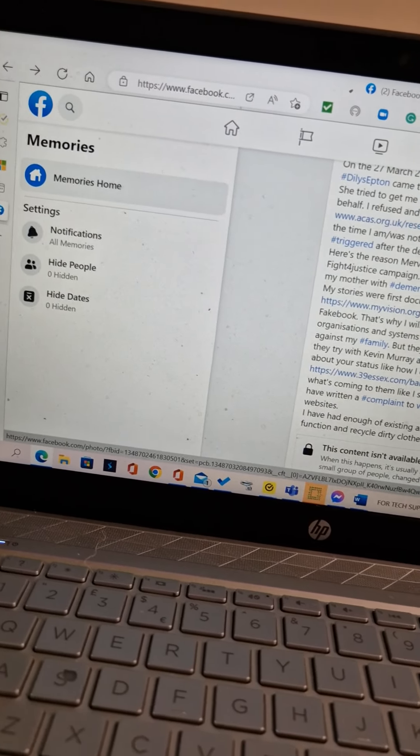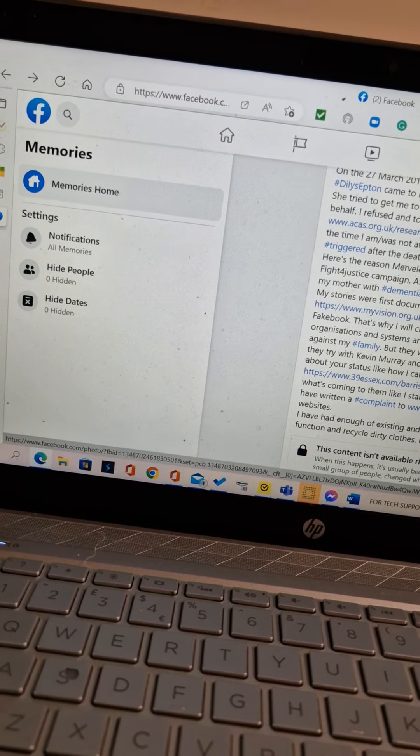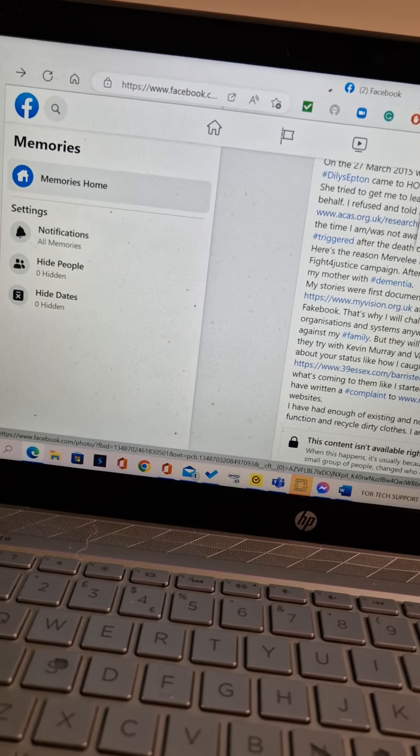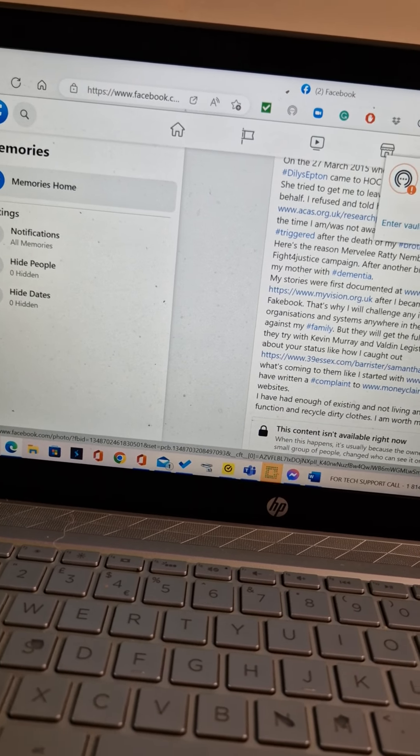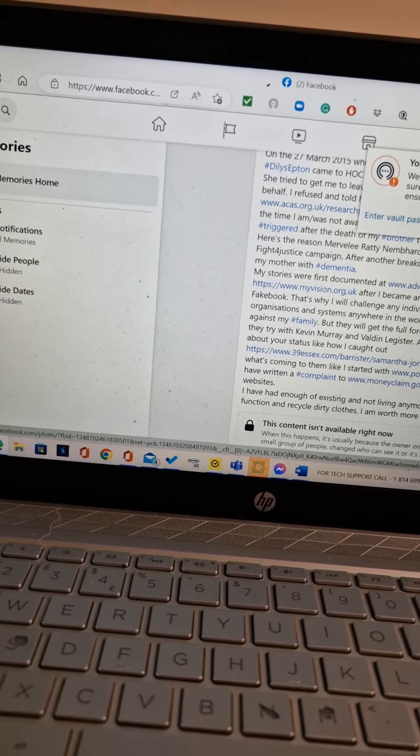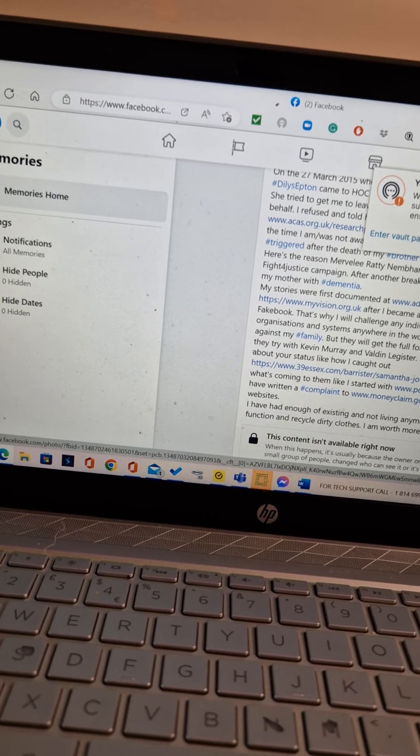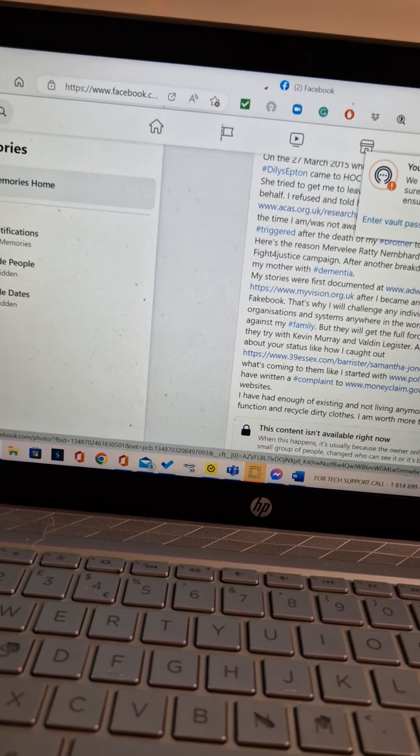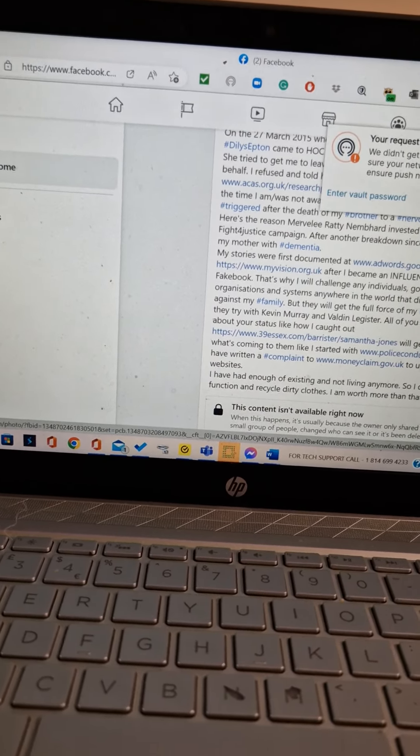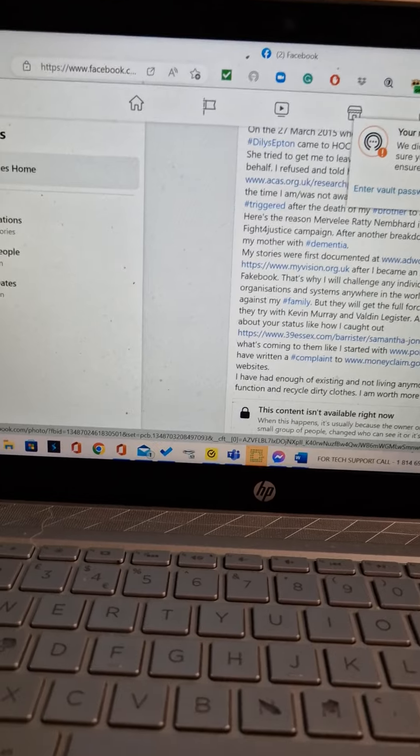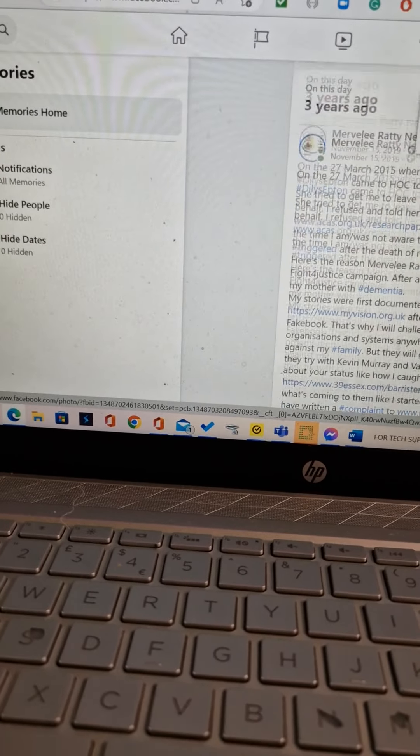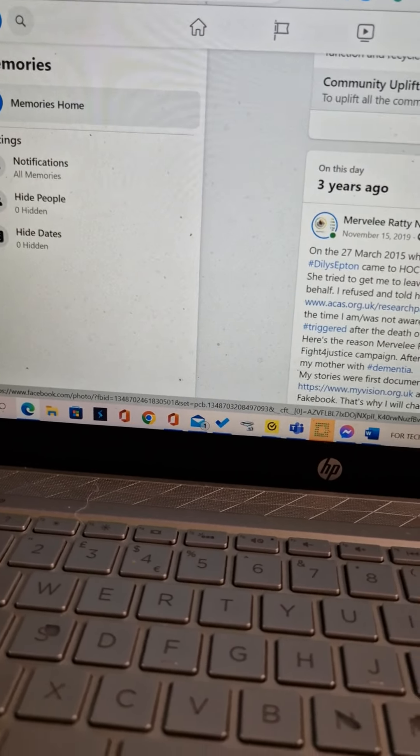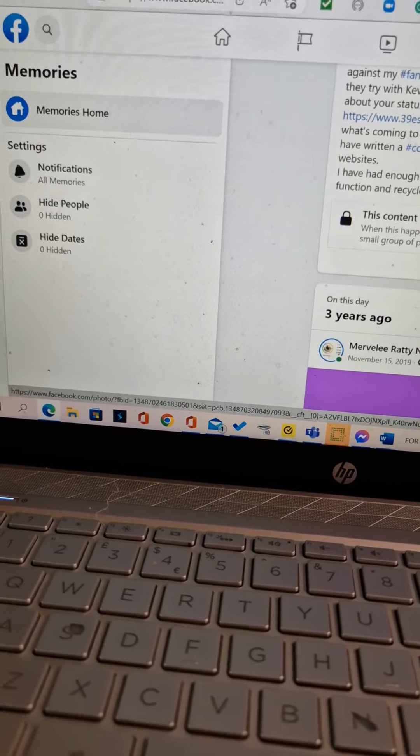I have had enough of existing and not living anymore. So I don't function and recycle dirty clothes. I'm worth more than that. And after I wrote all of this, 2019 and back where?